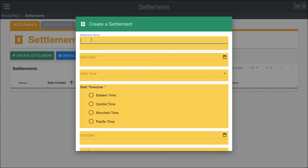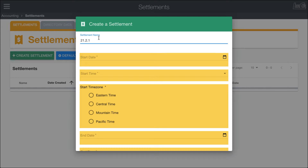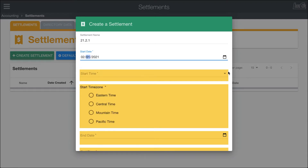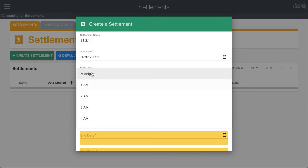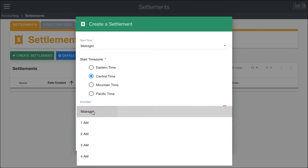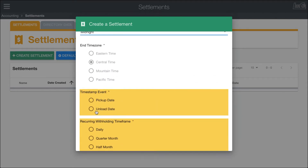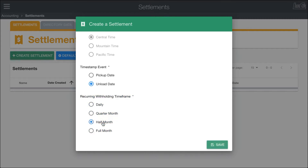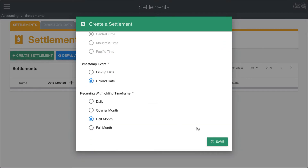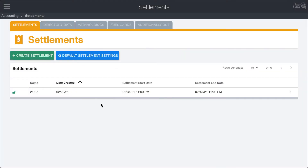We'll call this one 21.2.1 — naming it February, the first half of the month for 2021. With the start date, because it's the first one in the system it isn't pre-filled, but it will suggest a start date if you have other settlements already in the system. We'll choose the first at midnight central time and end on the 16th at midnight. We'll base calculations off of unload date and set withholding calculations based off of half a month. These can be customized depending on your organization settings. Click save and that will create a new settlement for us.